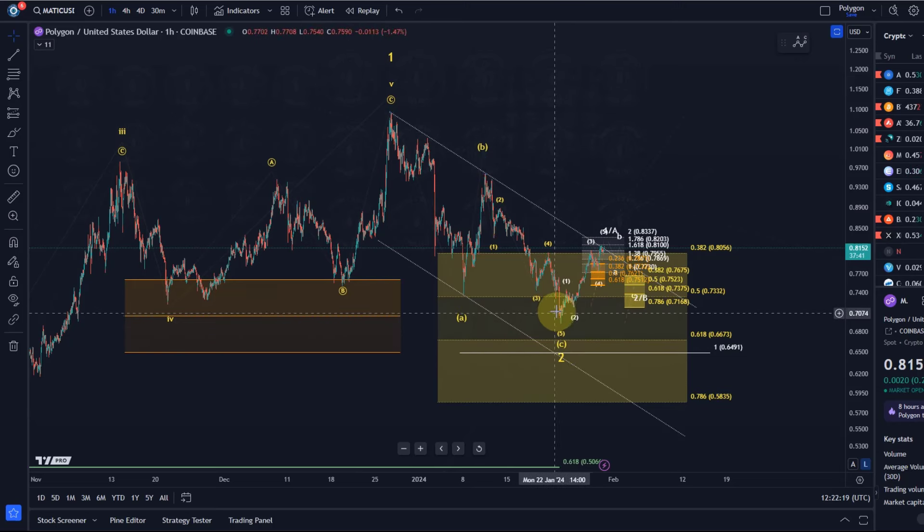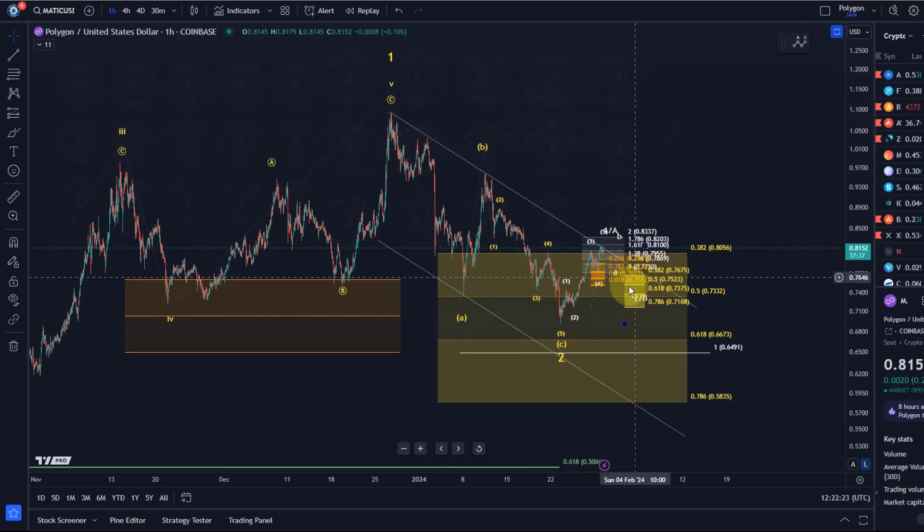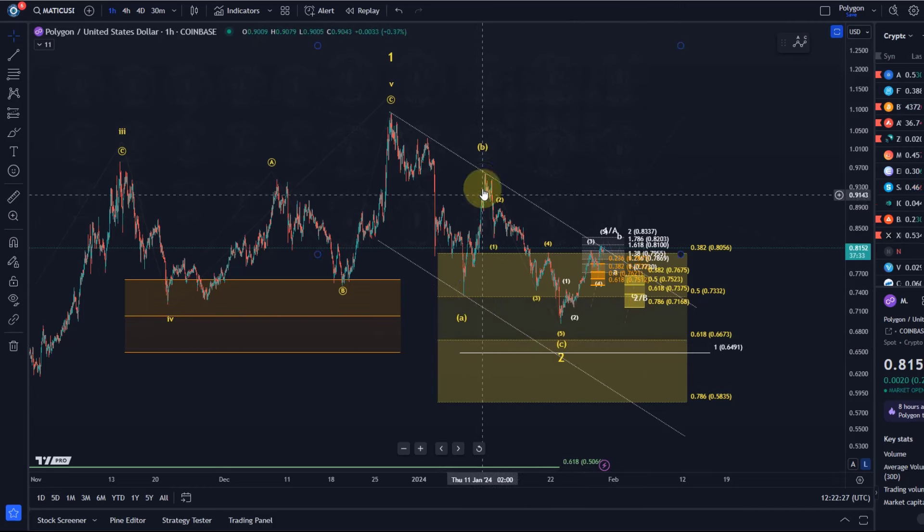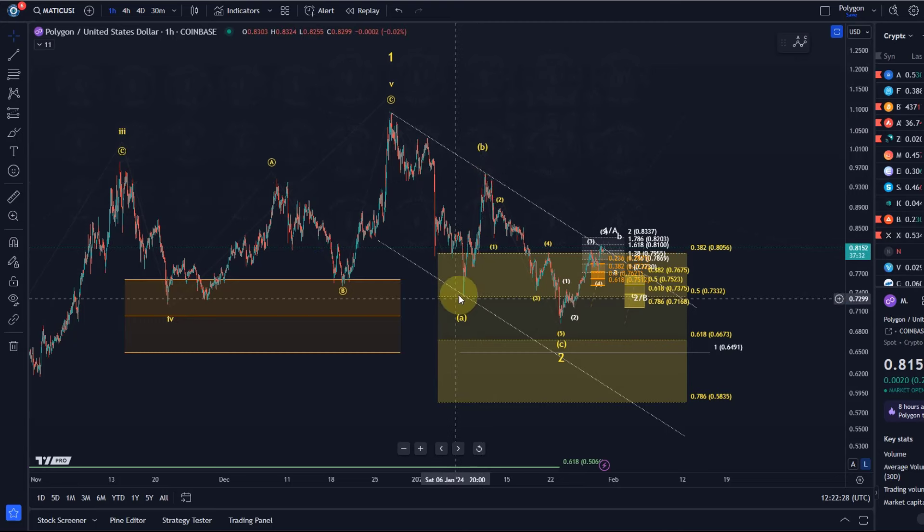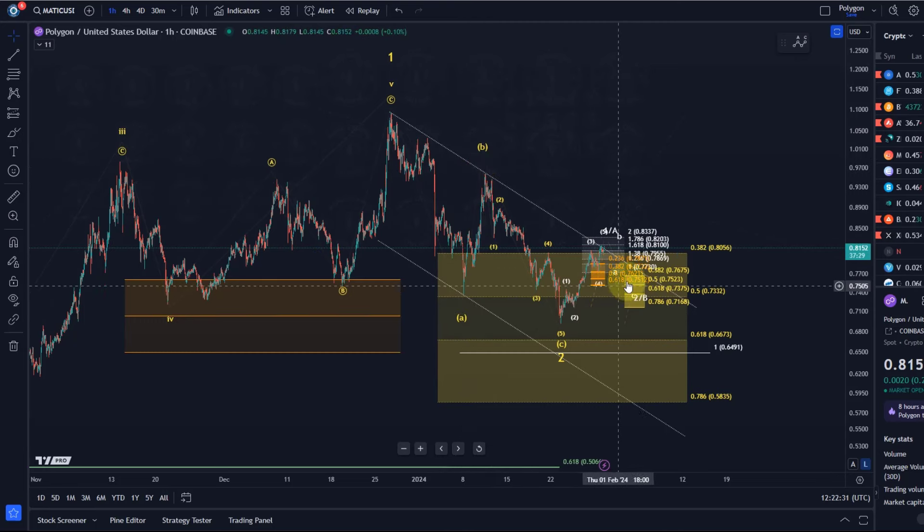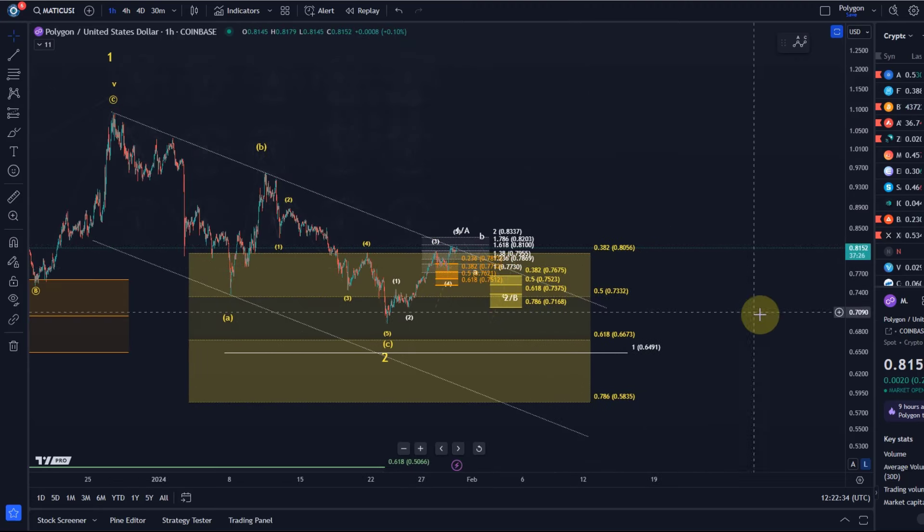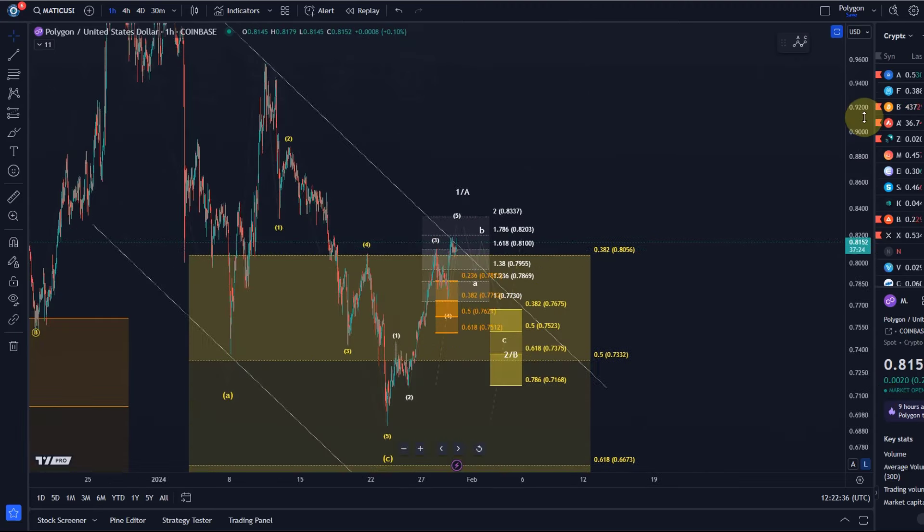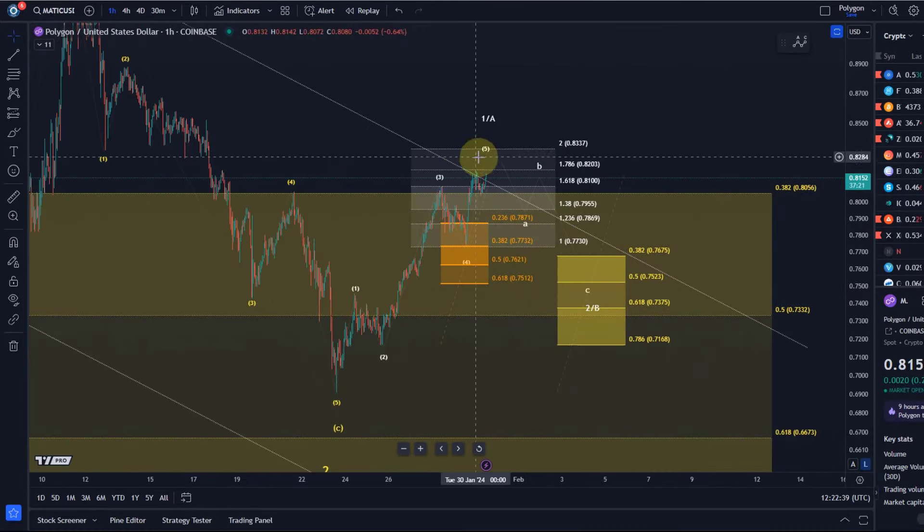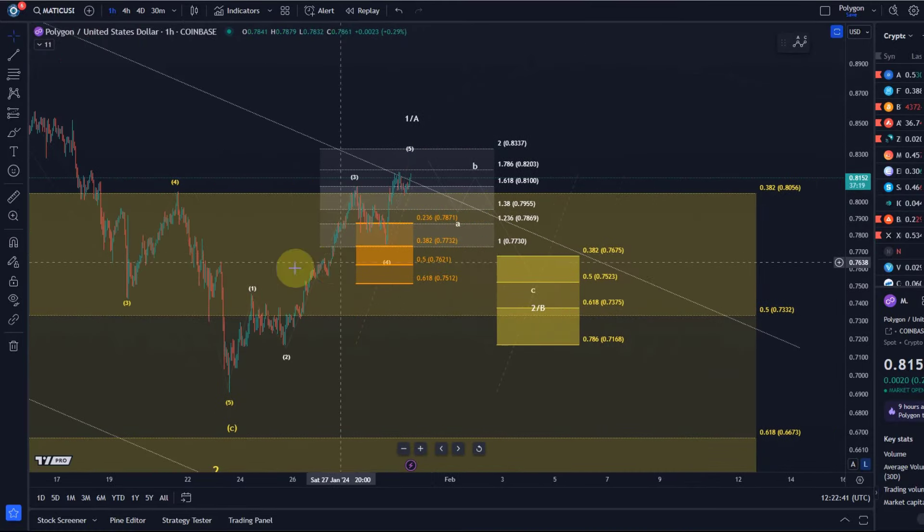Basically the correction could be complete. What we're currently watching for is a five wave move to the upside. This move here was a three wave move, which is what I preferred at the time. Now however, we have a first potential five wave move and it's reached the first resistance level or target for that small fifth wave that I communicated yesterday.